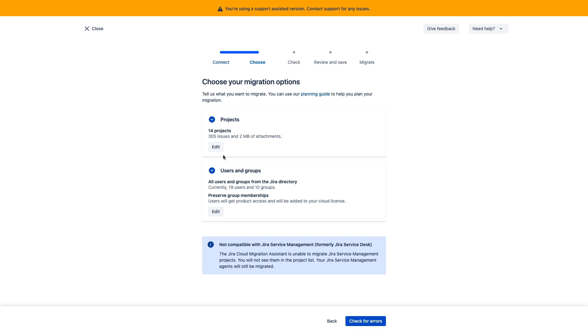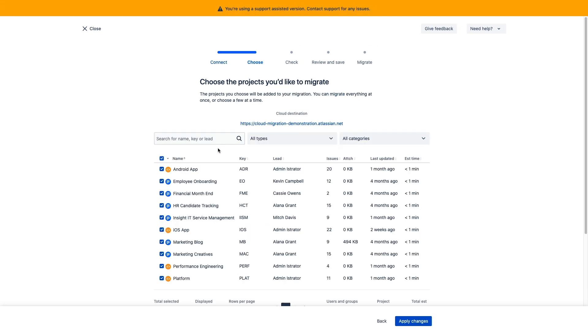If we click on projects here, we can see a full list of all the projects in my server instance. Depending on our previous assessment, we should already know which projects we're intending to move. For those navigating pages and pages of projects, you can parse the results with these search options up here.